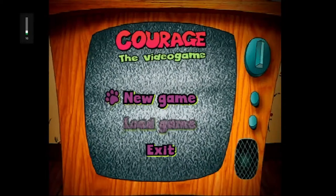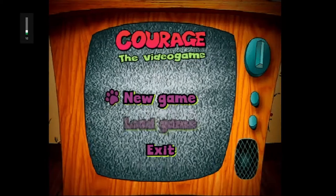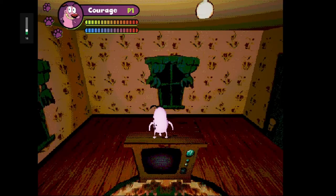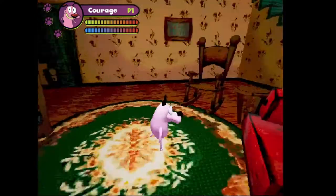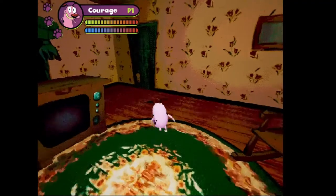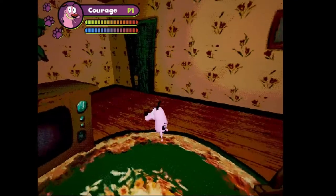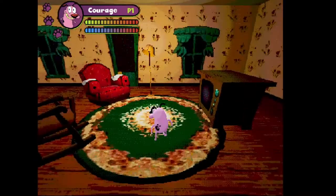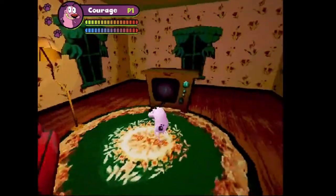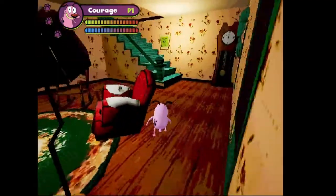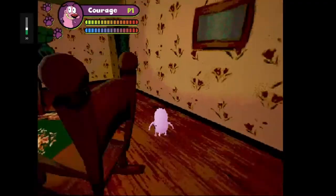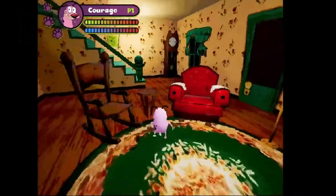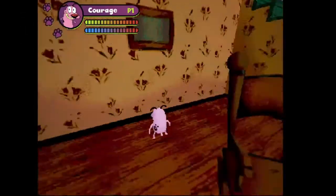Congrats! You have successfully installed the mysterious Courage the Cowardly Dog video game on your PC. Now let me share with you some important things which you should know before playing the game. Developer Neither Nathan, who found this game, mentioned on the game page that he found this game on an old hard drive which he bought at a yard sale.